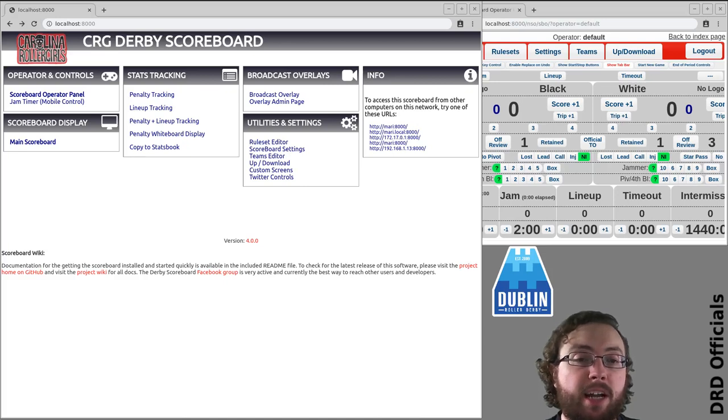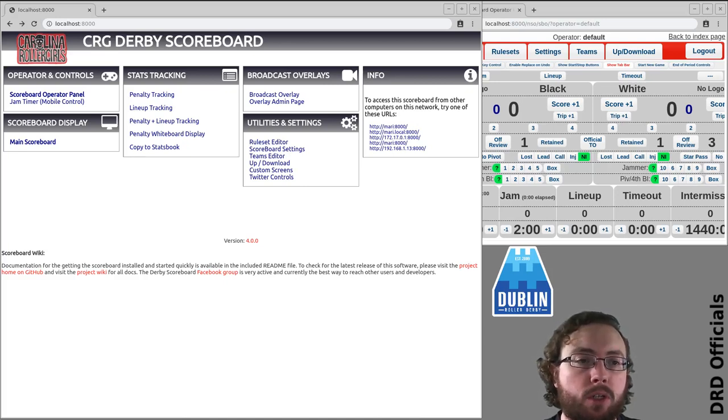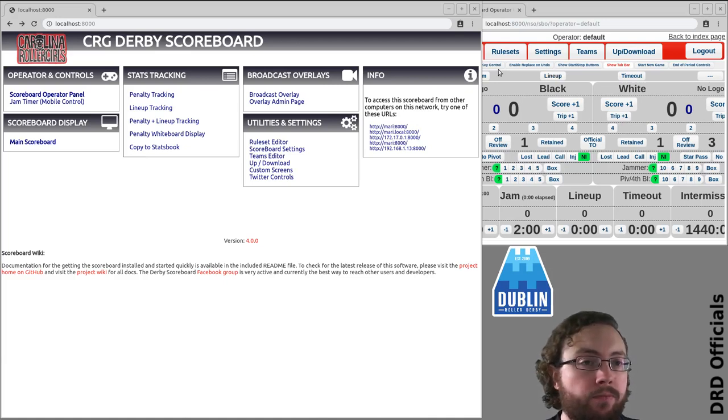My name is Brain of Terror and I'm an NSO at Dublin Roller Derby. In this video I'm going to look at penalty tracking with the scoreboard.